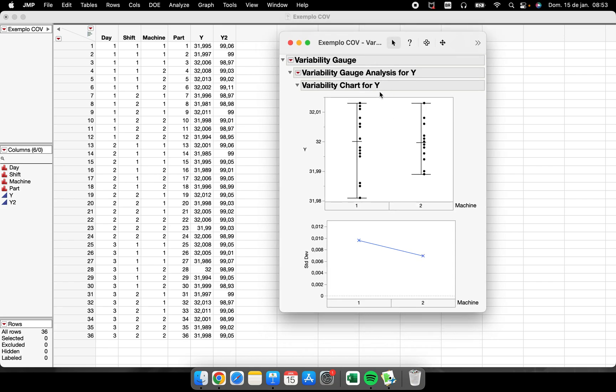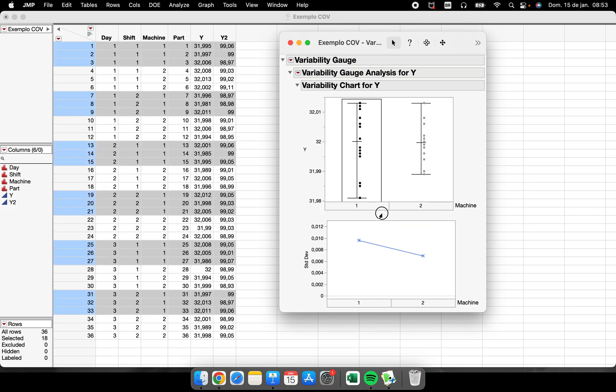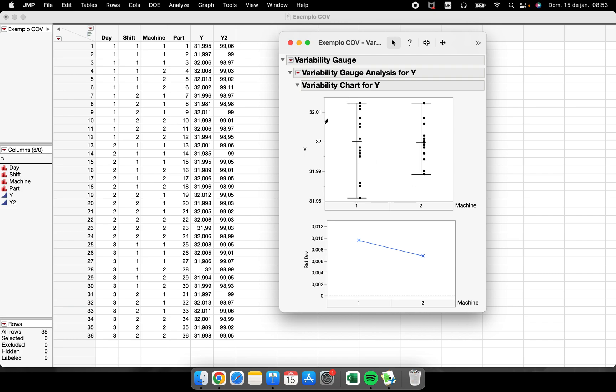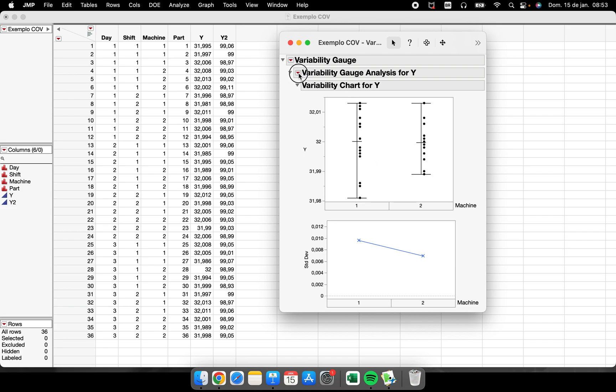...the group of points from machine 1, the group of points from machine 2. We have the standard deviation chart bar here. I don't want this standard deviation chart, I will take it off here.